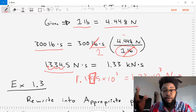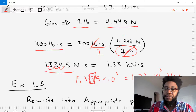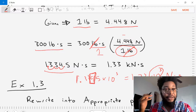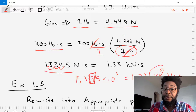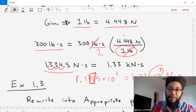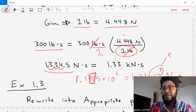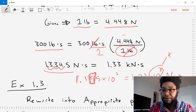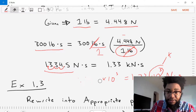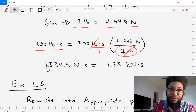We still don't have our answer in the most simplified form because we have this 10 to the 3 term. Using our SI unit scale, 10 to the 3 means kilo. So we can replace that 10 to the 3 with kilonewtons times seconds. Our final answer is 1.33 kilonewton-seconds.